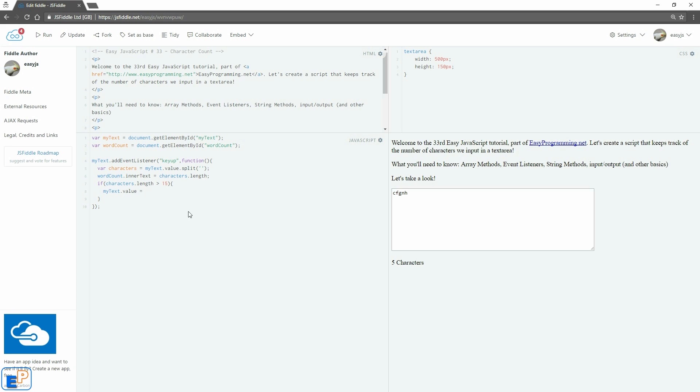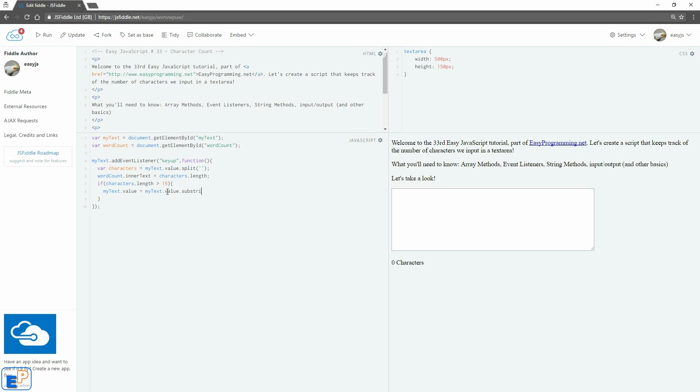And then we'll do myText.value equals to. So we're going to affect the value of the myText box, which is the text area here. We're going to equal it to myText.value, whatever the user has already, dot substring. So we'll start at zero characters and stop at 15 characters.